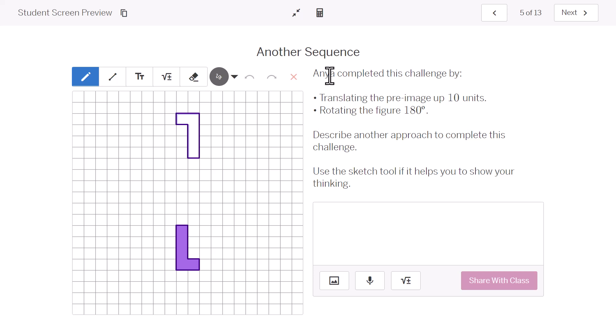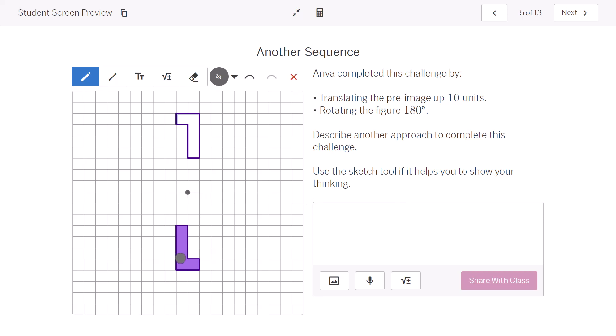So, there might not be just one answer, and that's what we found in class today. Here, it says Anya completed this challenge by translating the pre-image up 10 units. So, she moved this purple figure up, and then she rotated the figure 180 degrees. But there's another way to do this. I could just rotate it around that point right there and just pivot this whole thing up in one move.